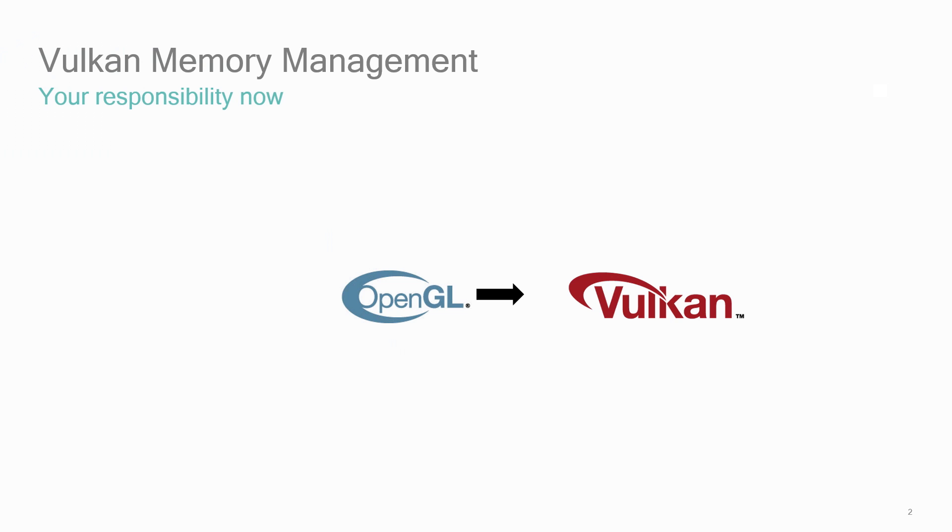There are basic issues with memory that you're using: how much to allocate, where to allocate it from, and how to handle getting it from the CPU to the GPU. Vulkan has explicit methods for controlling this.